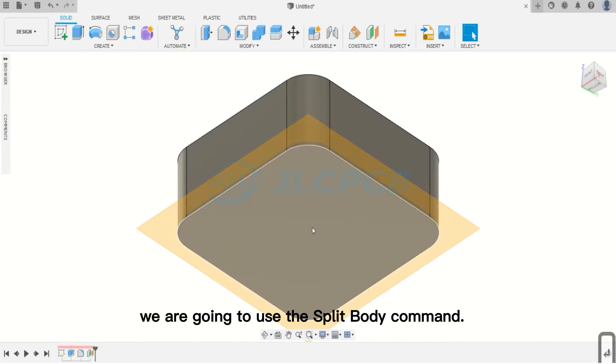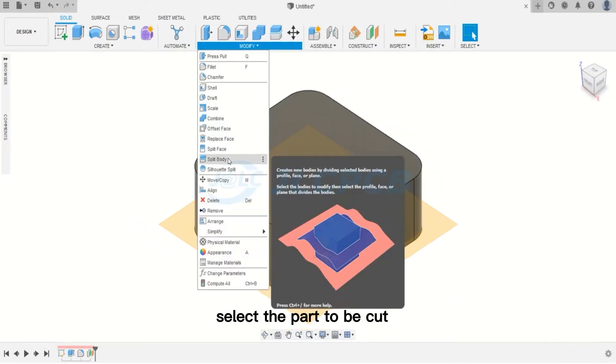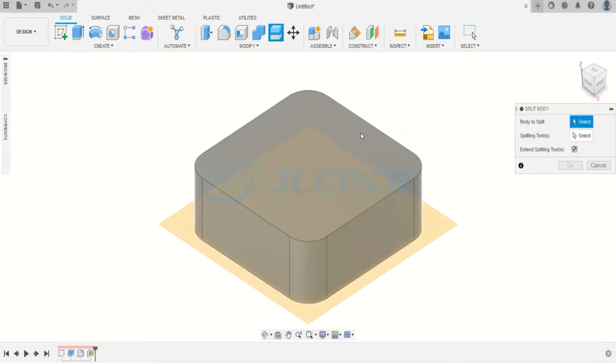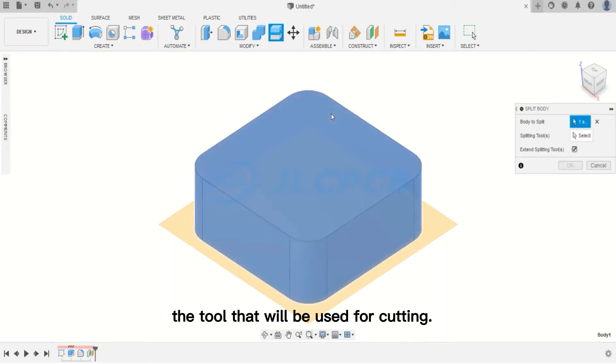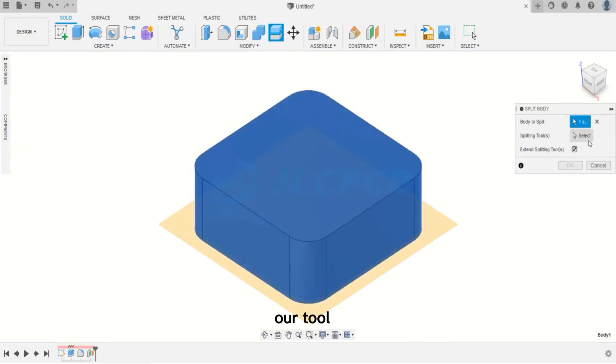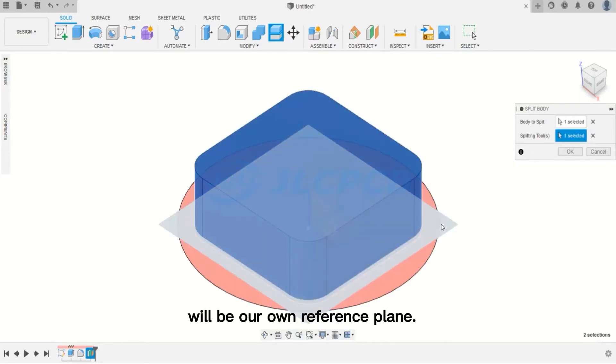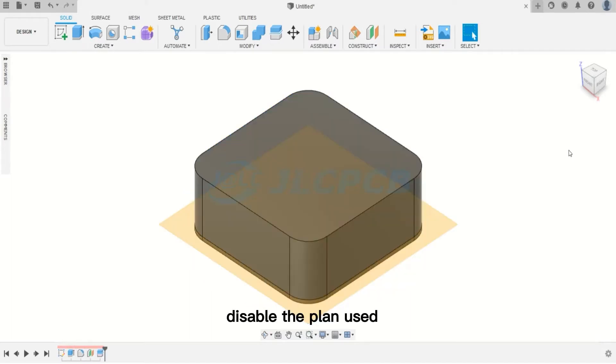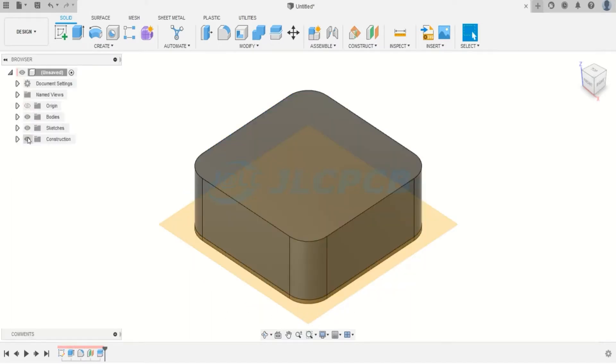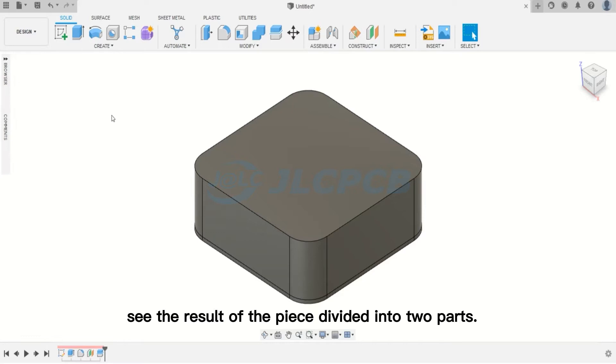Now, we are going to use the Split Body command. Select the part to be cut, and then the tool that will be used for cutting. Our tool will be our own reference plane. After cutting, disable the plan used. And now, see the result of the piece divided into two parts.